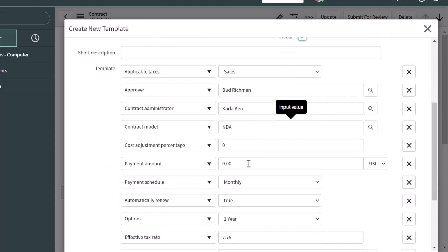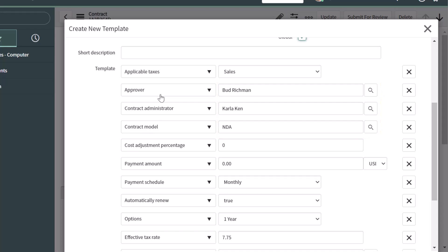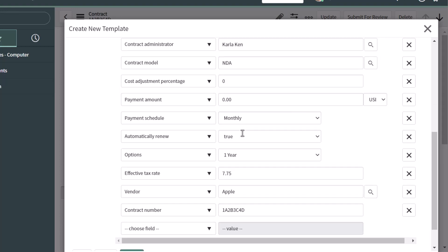Scroll down and this is where you can pre-populate fields that exist on the record you're creating this template for with certain values. Because I initiated this process from a record that I already created with populated fields, you can see that ServiceNow is bringing those field values from my record into this template. The approver was set to Bud Rickman, the contract administrator was set to Carla Ken, and the contract model is set to NDA — along with all the other fields that had values populated.